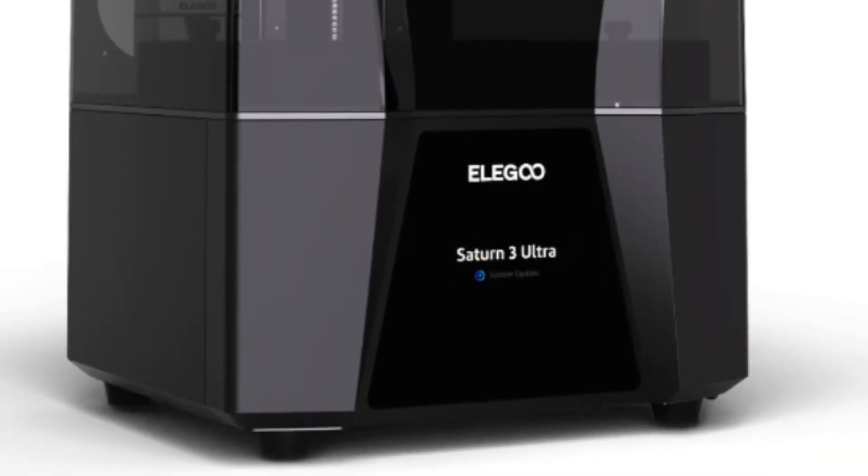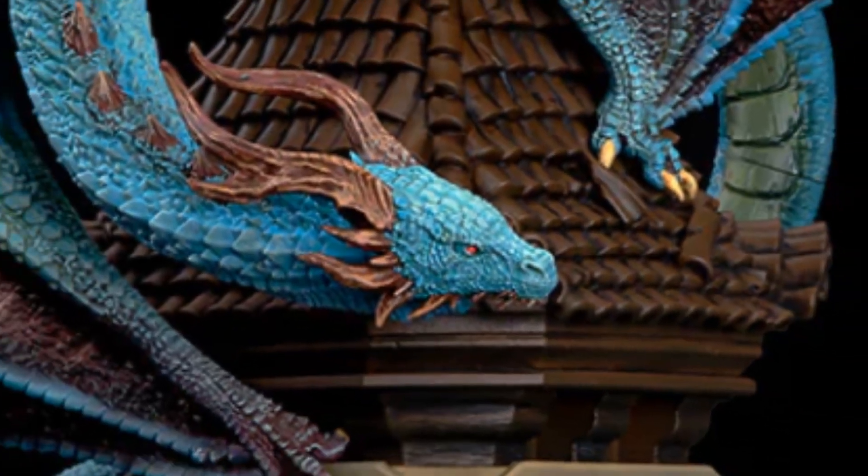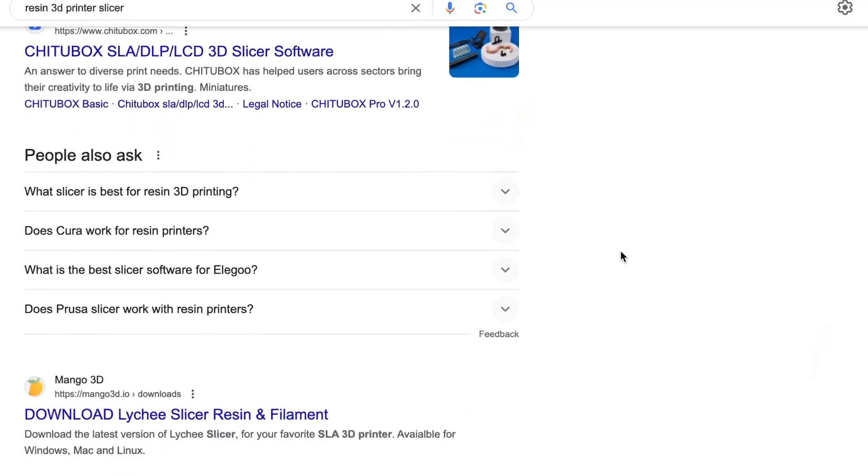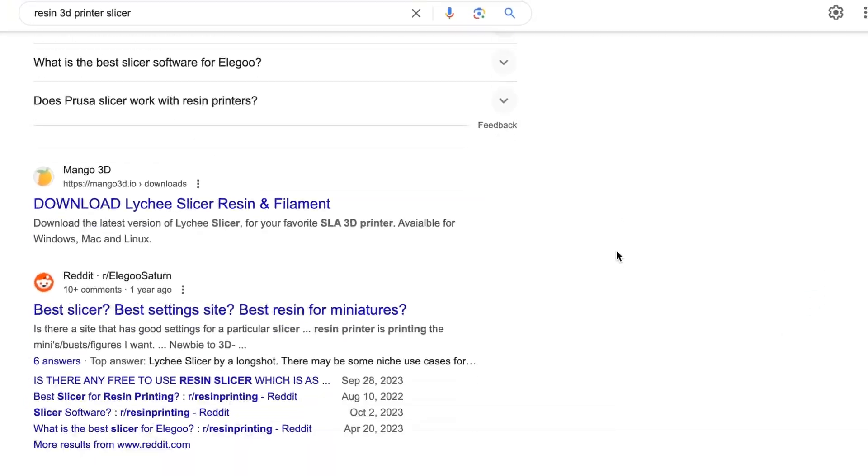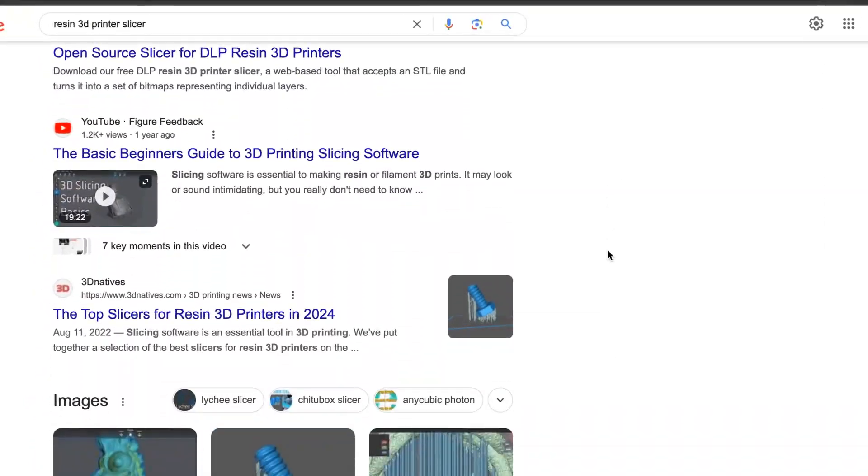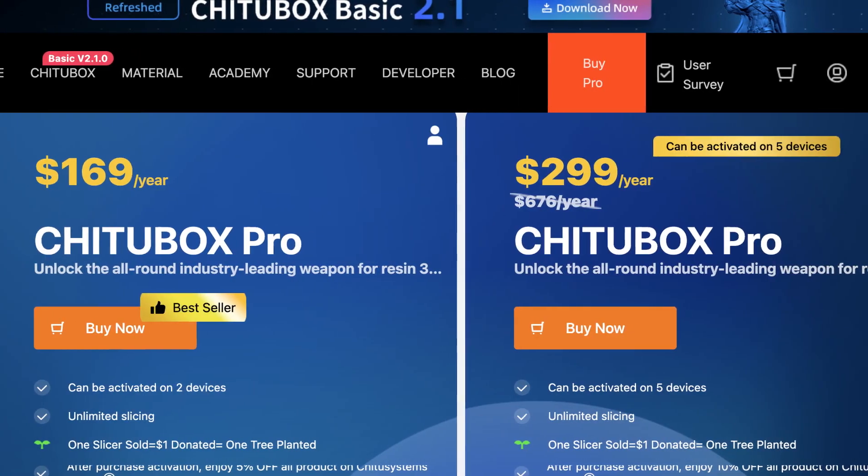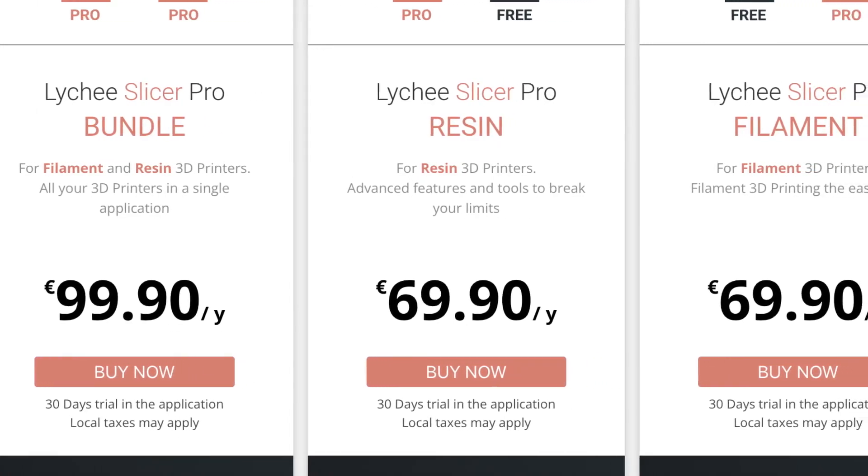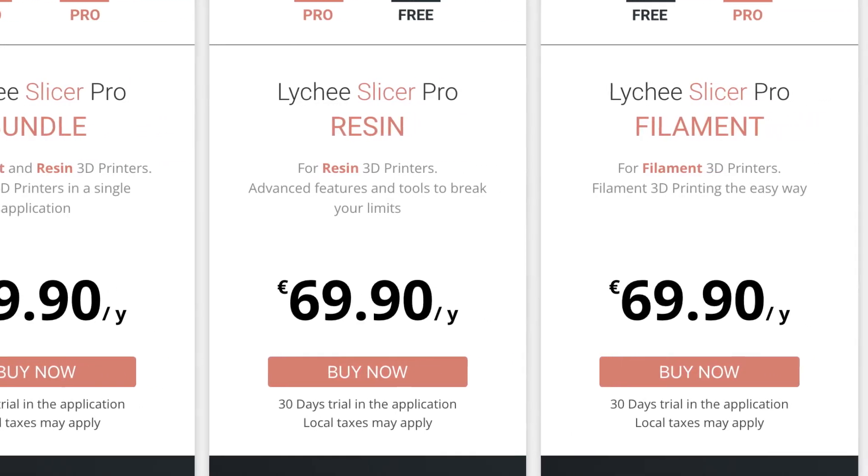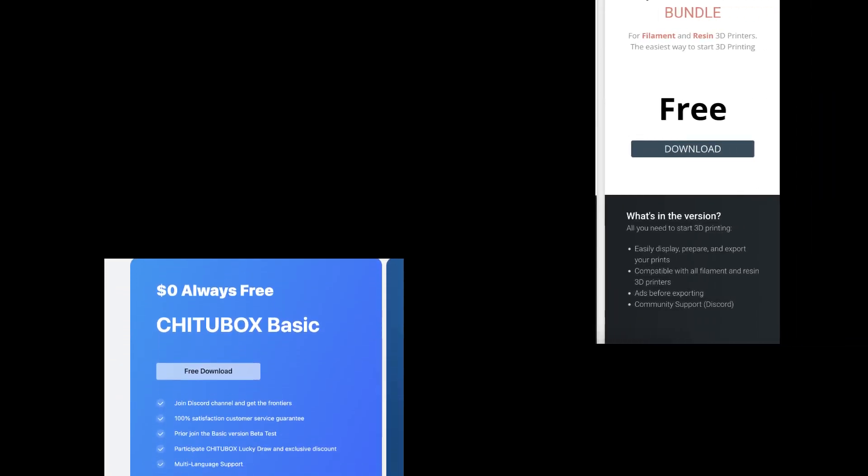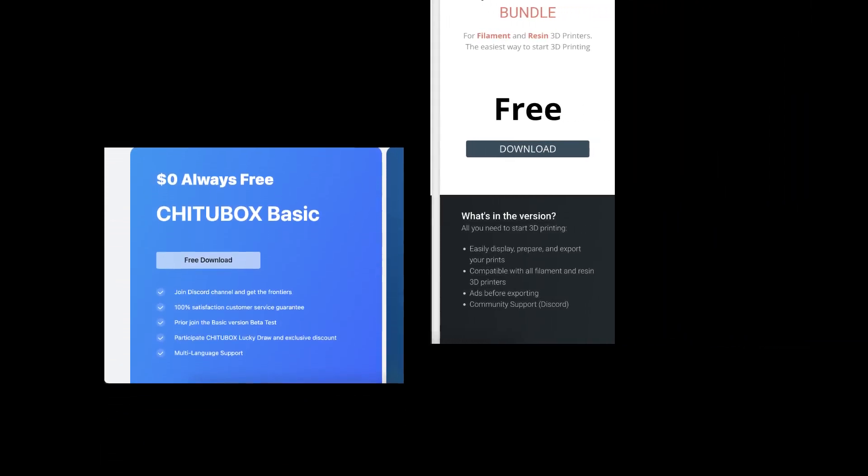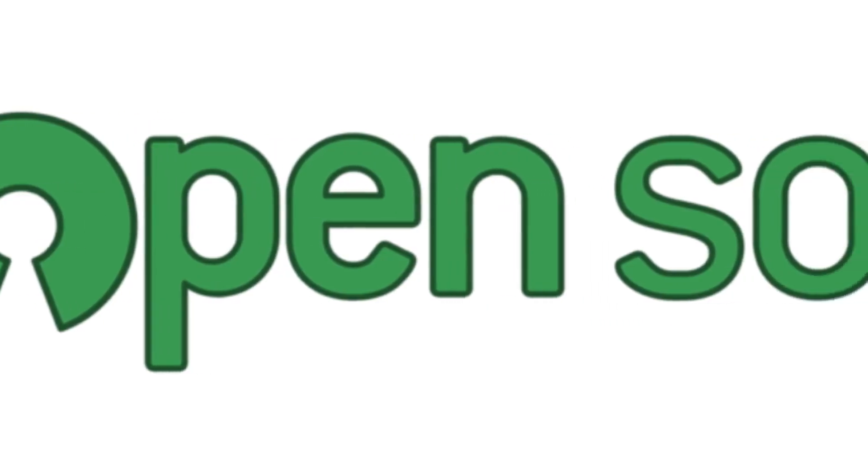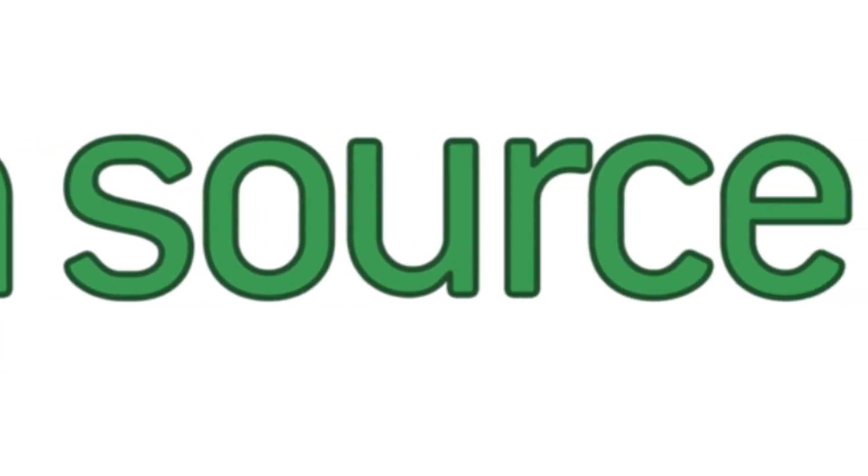You just got a new resin 3D printer and are really excited to slice some cool stuff. But to your disappointment, in searching for a slicer, almost every one that you come across has a monthly fee and is proprietary in some way. Sure, you can get a free version of the software, but you would much rather use a slicer that can be freely used without any limits.